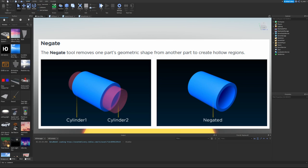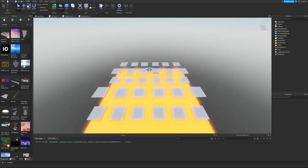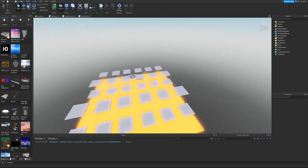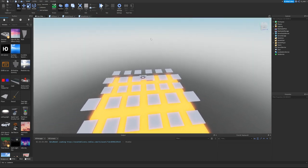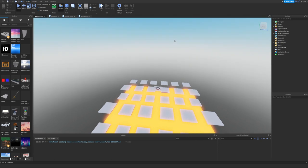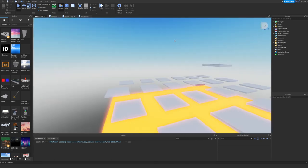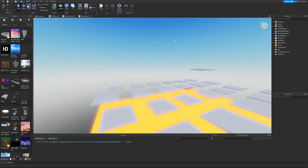Building an Arch: An arch is a common structural element that is easily built using solid modeling tools. Now hop into Roblox Studio and either create a new game or load up any of your past games. I loaded up the game we made in the last couple episodes.